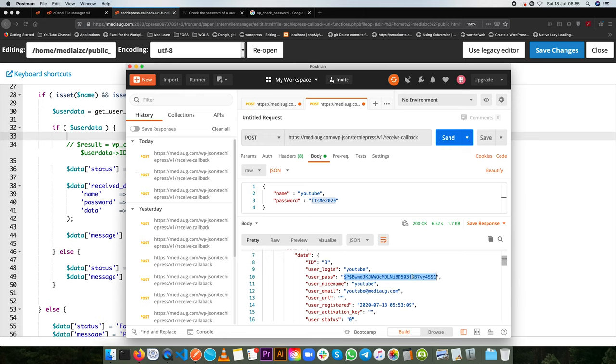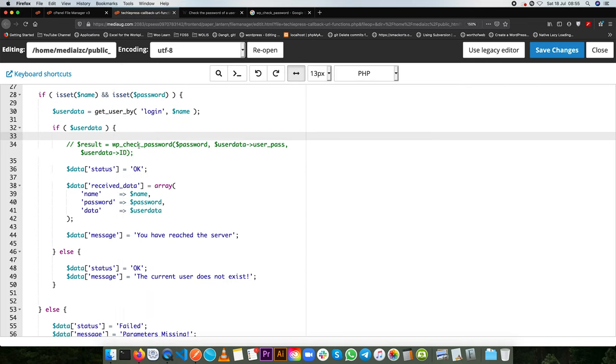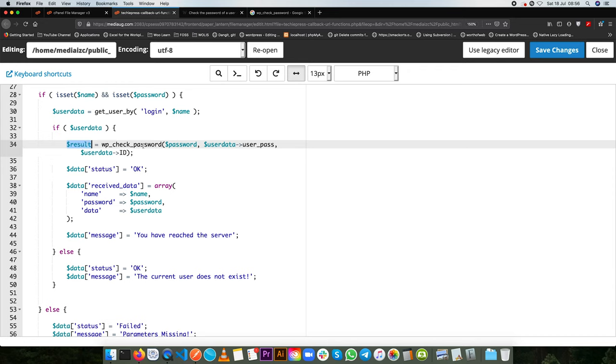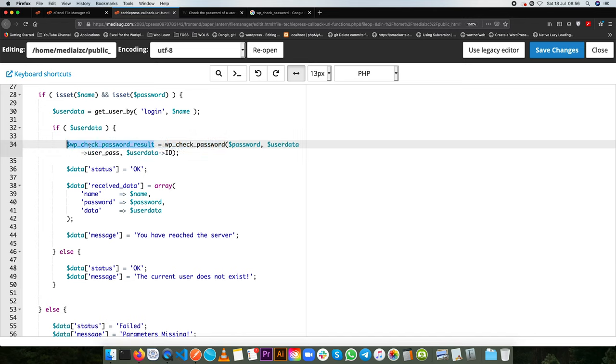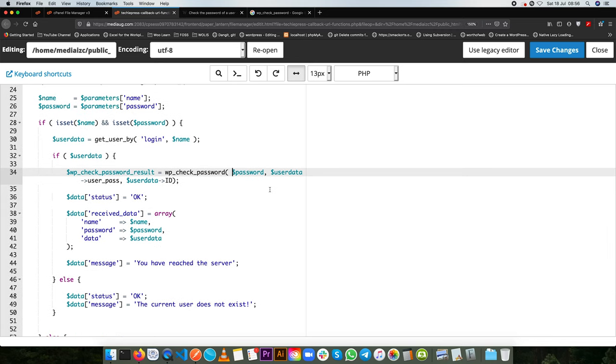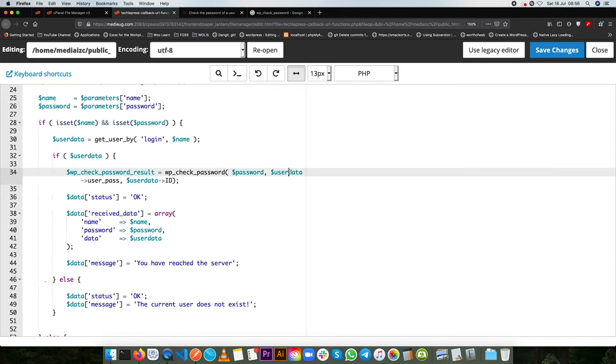So that brings us to use the inbuilt WordPress function of wp-check-password. So what we're going to do here is we're going to add another variable and say let's get the result of checking the password. So let me just pass this in to make it a better variable name and say if we check for the password now.